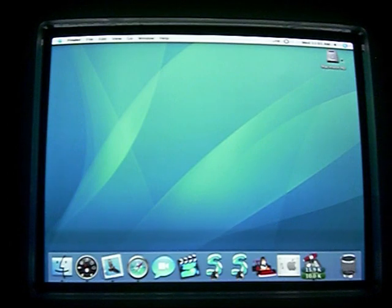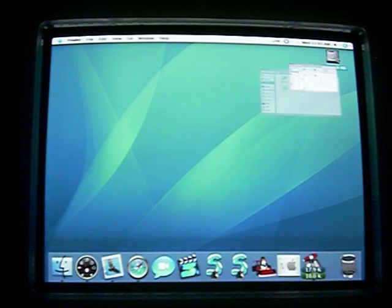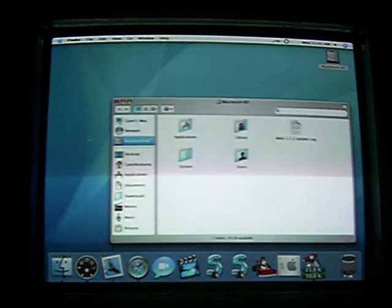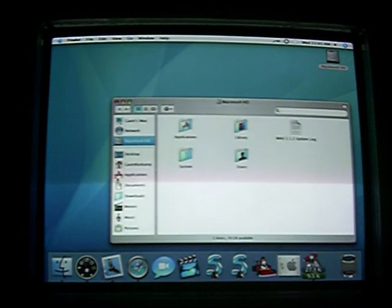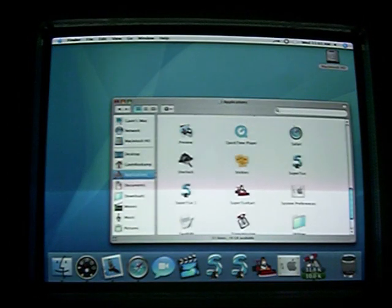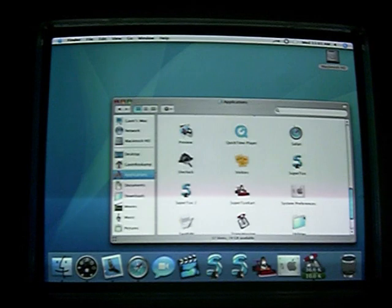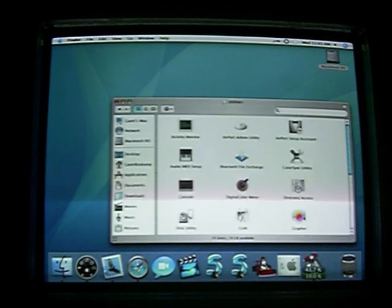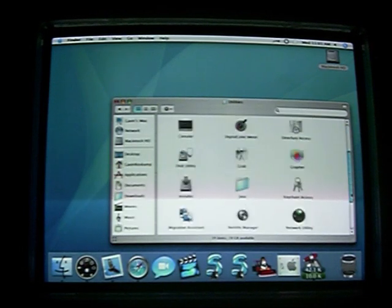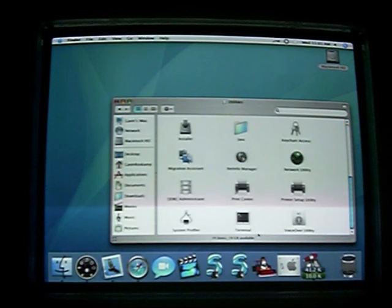First you need to go to your hard drive folder, then go to your applications, utilities, and open up your terminal.